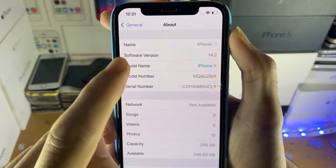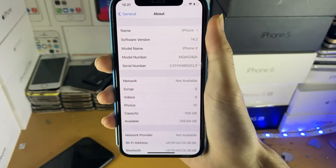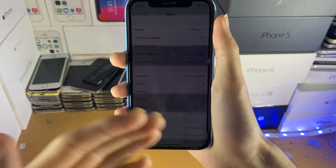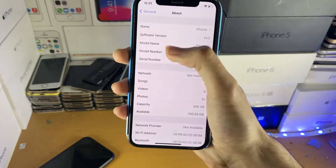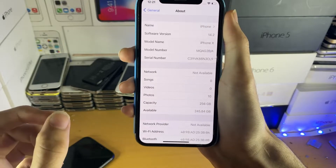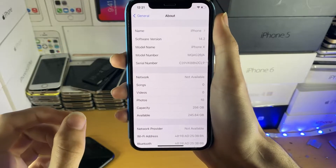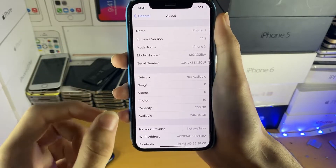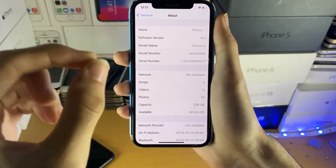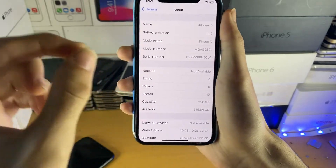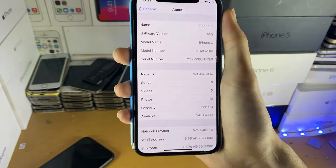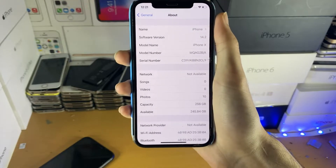For this tutorial I'm using software version 14.2, but keep in mind all iOS 14 firmware are supported. The final requirement is you will need access to a computer. This tutorial will be showing the process on Mac. If you want to jailbreak on Windows, my Windows tutorial is in the description down below.